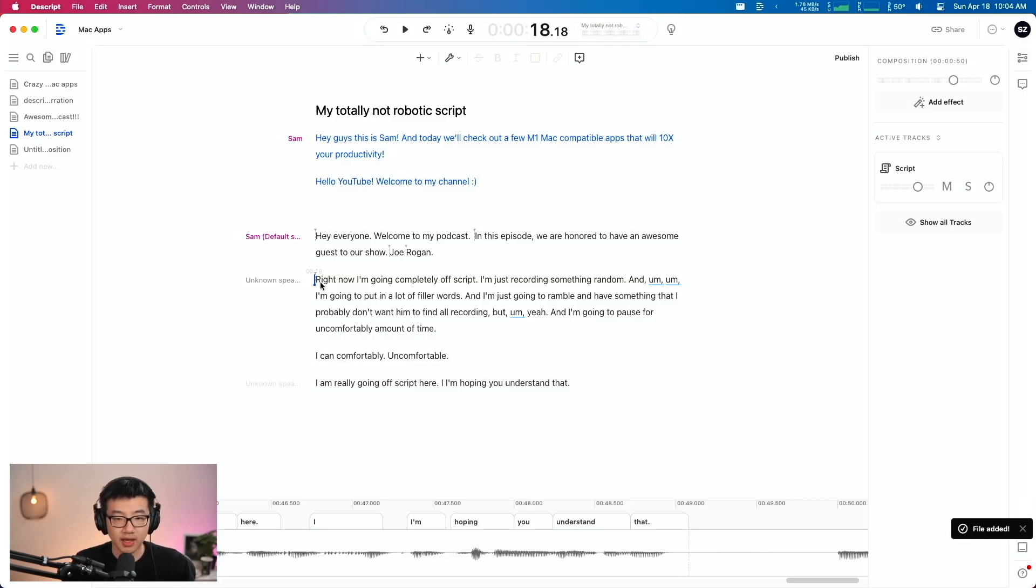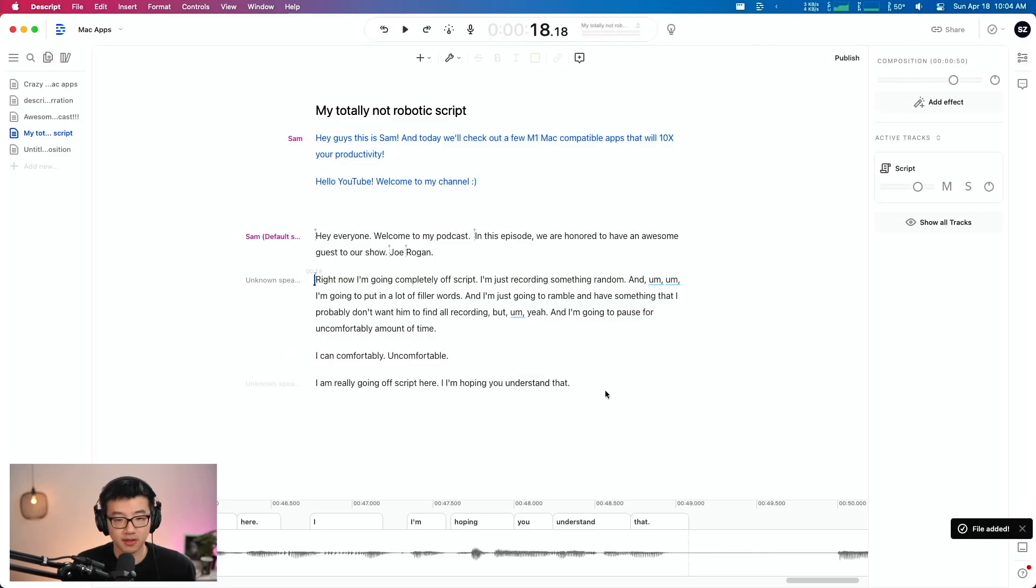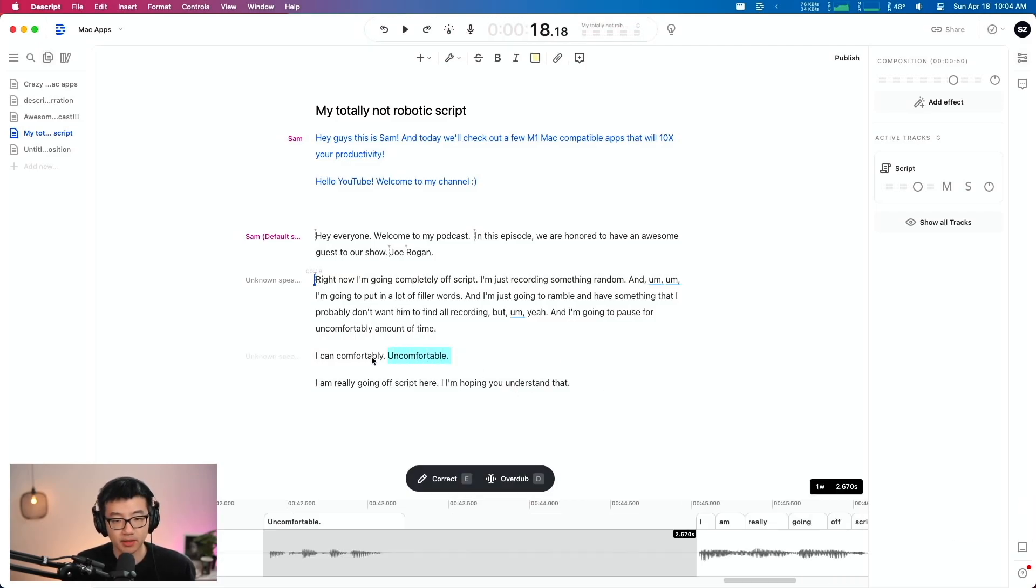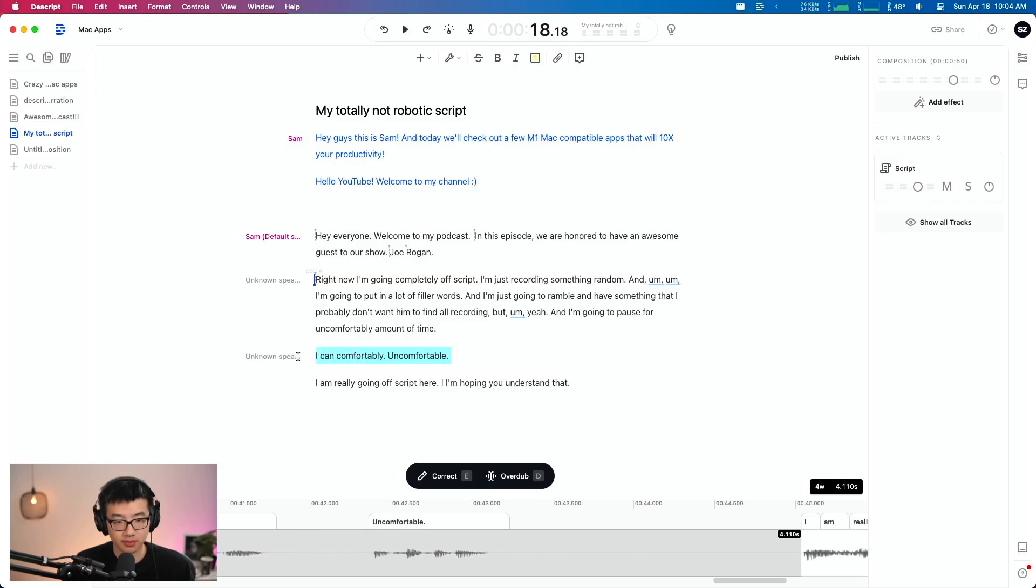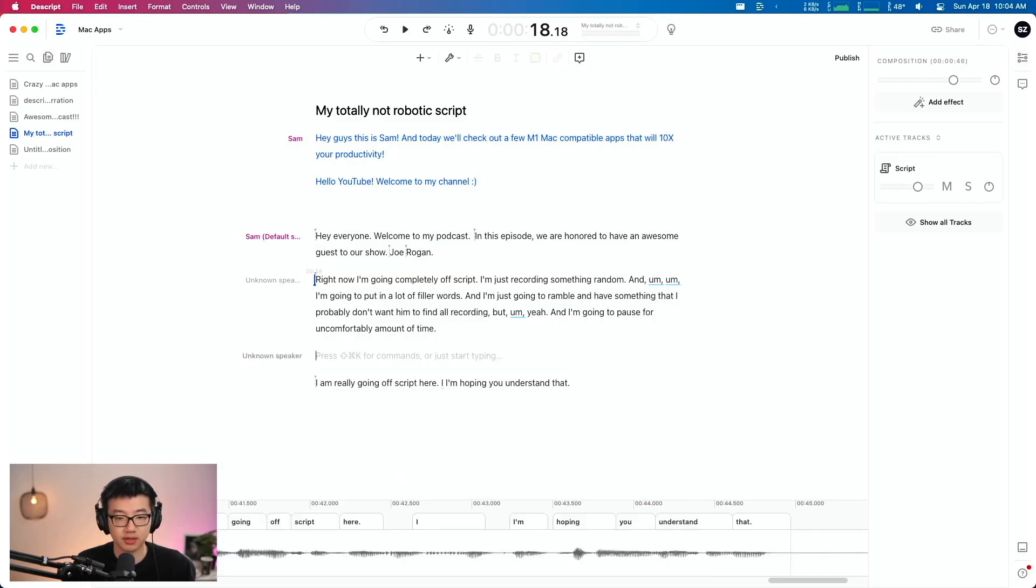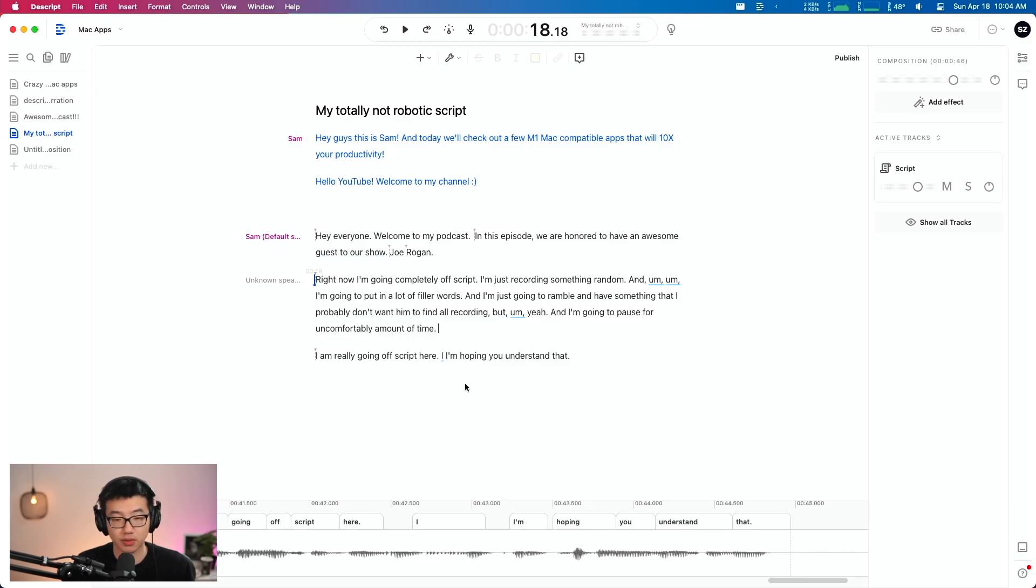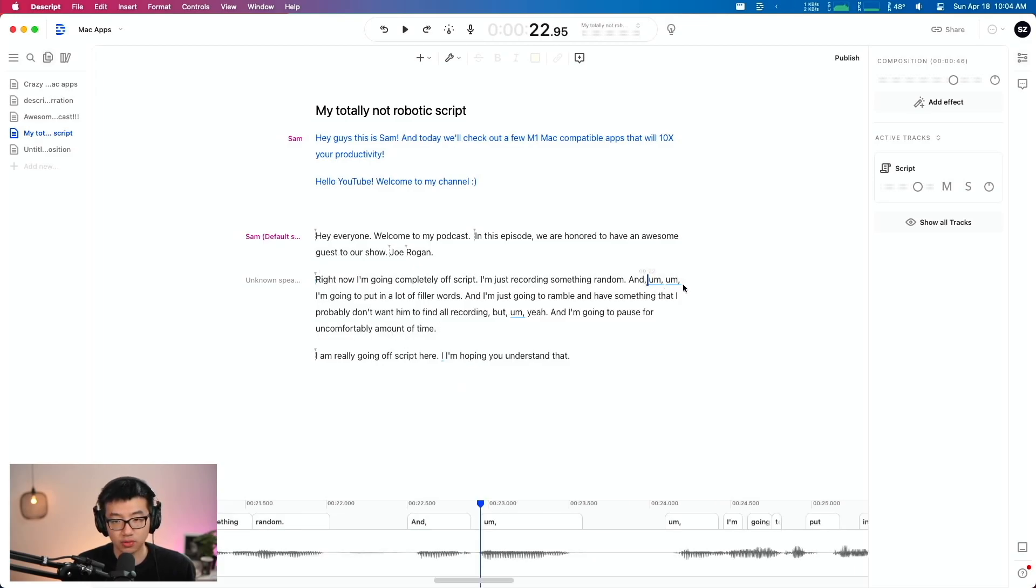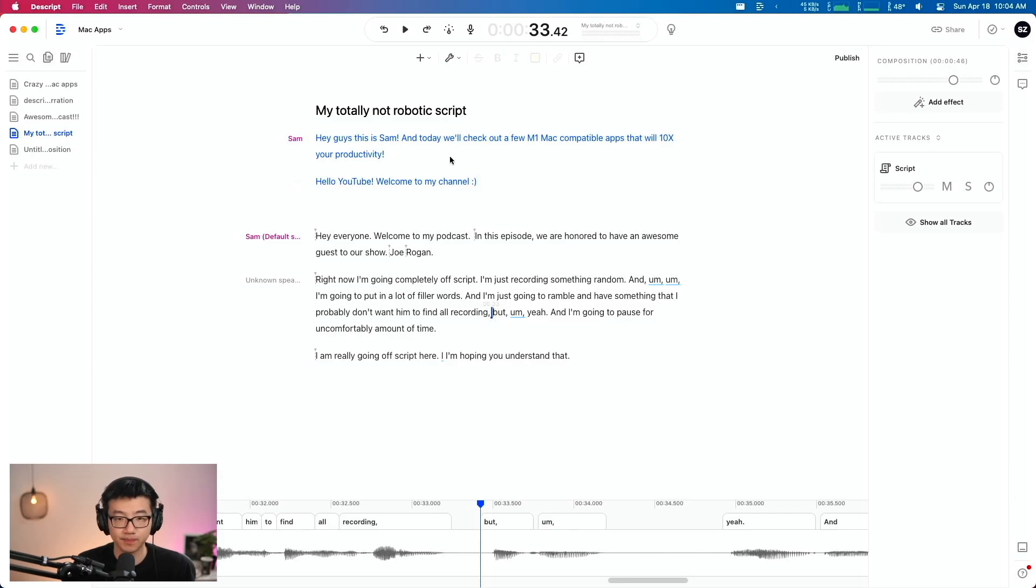Alright. So again, everything is transcribed live as I'm speaking. And of course I don't want this part. So you already know that I can just highlight the words and delete that. And it deletes that part of the audio as well. And I want to show you yet another amazing feature.